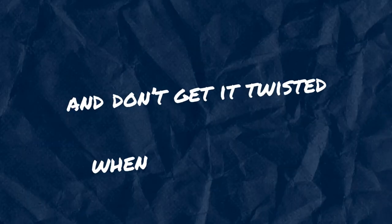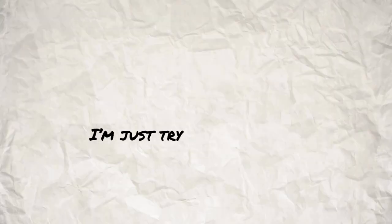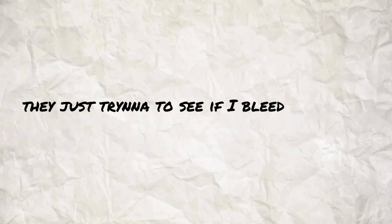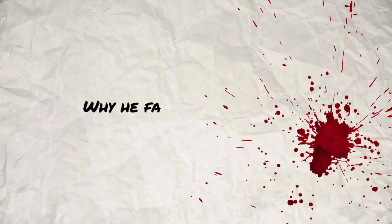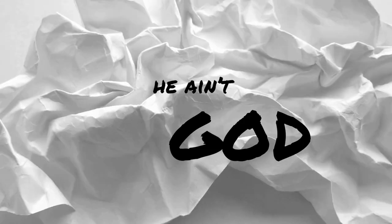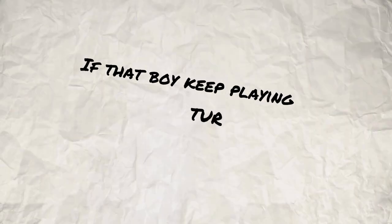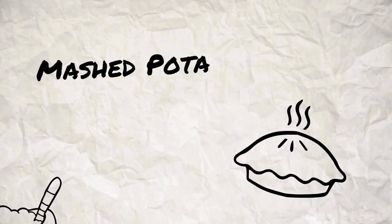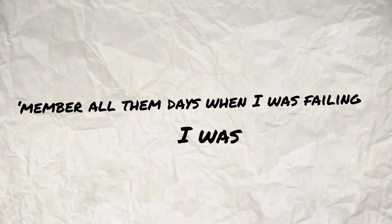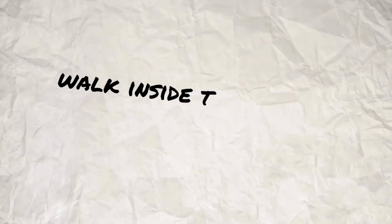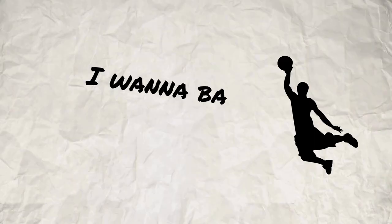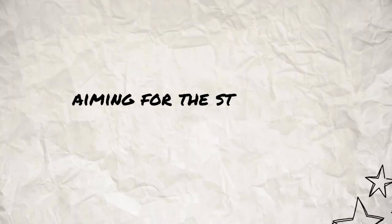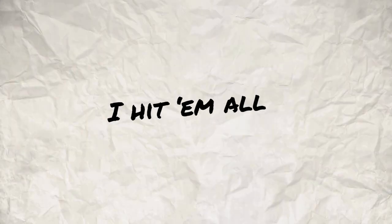And don't get it twisted when I say it cause I ain't hate you. I'm just tryna see a 16. They just tryna see if I bleed. I can't make this jump, why you thinkin'? Tell that boy he ain't king of the sheep, he ain't kind. Told him I ain't never givin' up, boy, did I lie? If that boy keep playin', turn to mashed potato pie. Remember all them days when I was failin', I was shy. Second I got right, I woke up steady gettin' fly. Walk inside a spot and I feel like I want a ball. Please don't come to me, I'll buy the parts, I want them all. Every single trophy got my name, I want them all. Aiming for the stars, but they look like I hit them all.